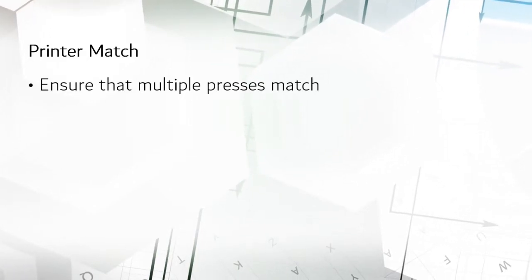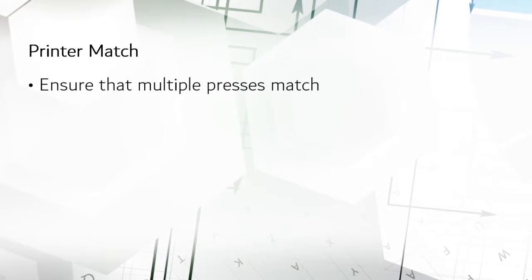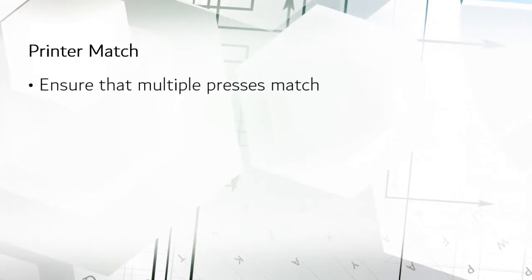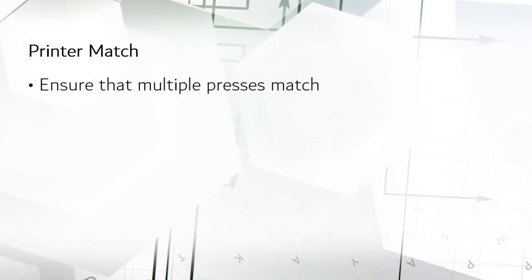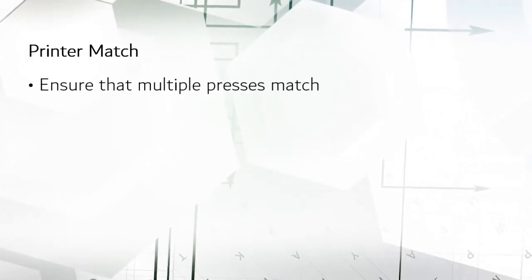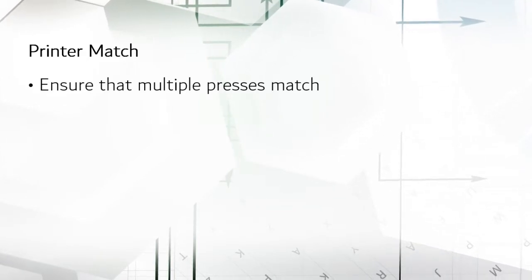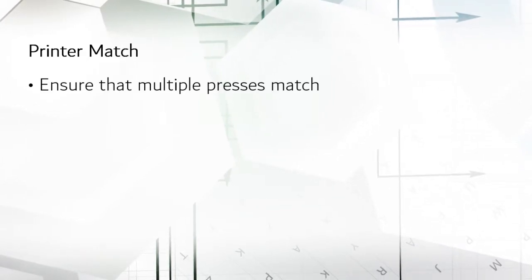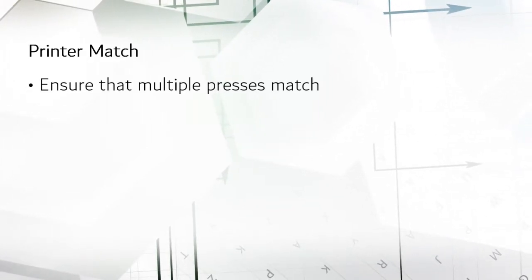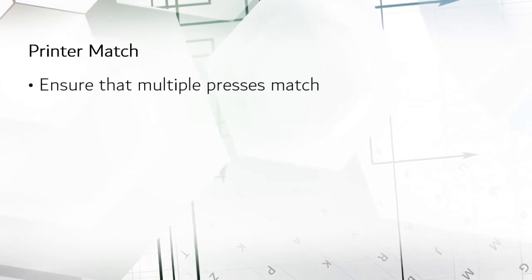However, every press is slightly different and sometimes it is more important to get them to match each other as closely as possible than it is to get one of them just a little closer to the ideal target. That, in a nutshell, is what Printer Match does.